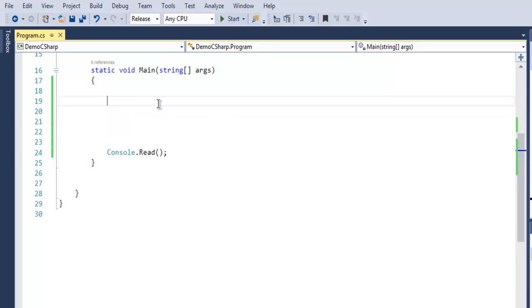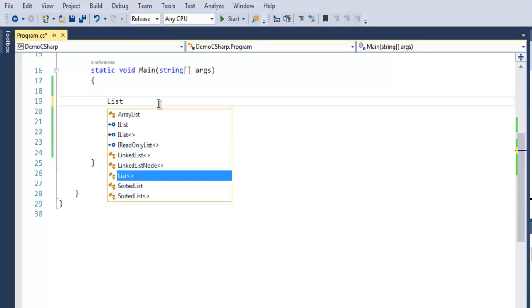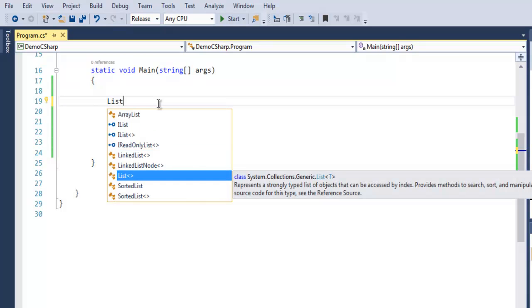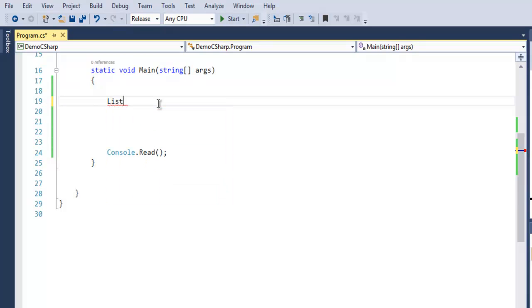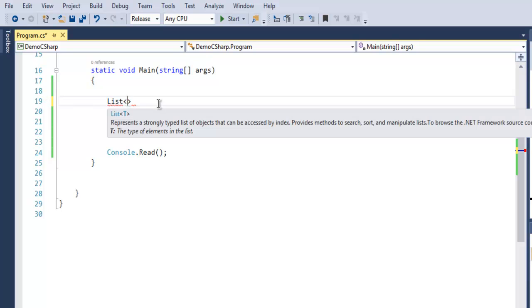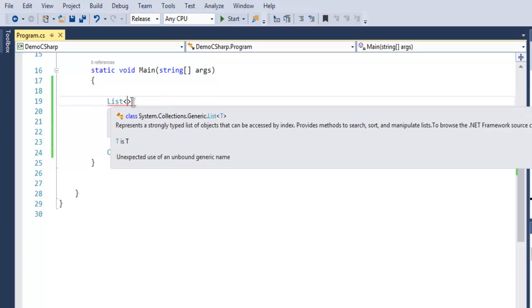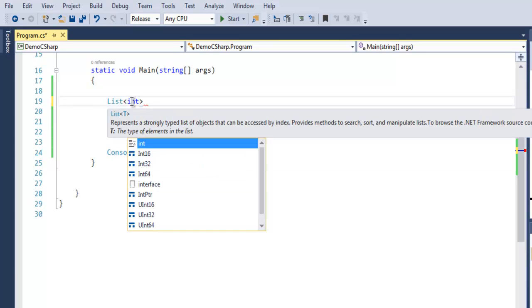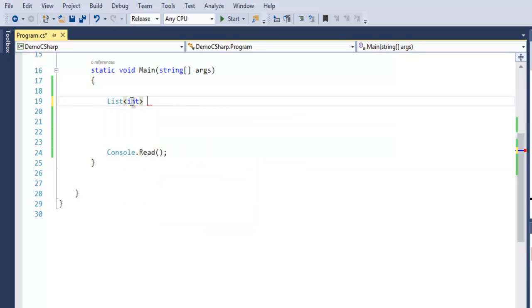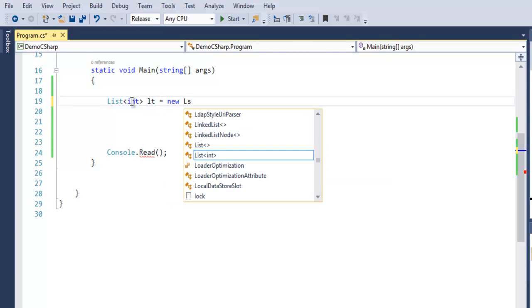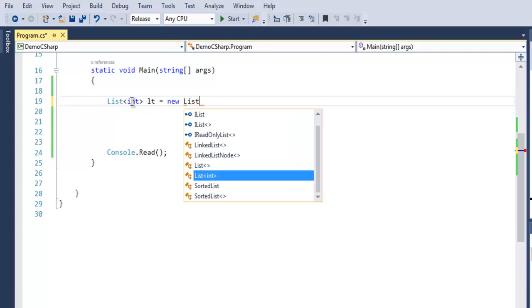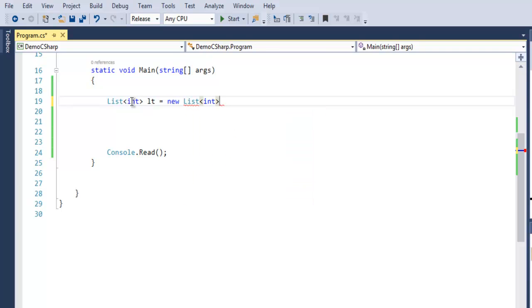Now we can create integer, double, or string lists and add elements inside them. To write our list, we will first create List, and then within these greater-than or less-than signs we are going to simply declare what type of list this will be. Let's start with integer, and then I will use the keyword 'lt' equals new List<int>. Now inside here we just declared our list.